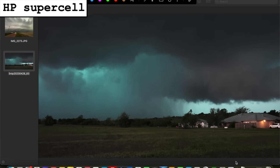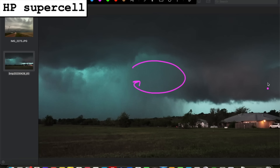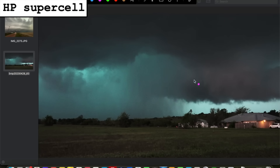Tucked back inside all that precipitation is where your tornadic activity might be. In some cases you may briefly be able to pick out important storm features — such as in this example, this lowered area back in here is your low-level mesocyclone. All that inflow is feeding into that low-level mesocyclone, but you can see just how shrouded in precipitation that area is, which can make it difficult to tell what's going on back there.